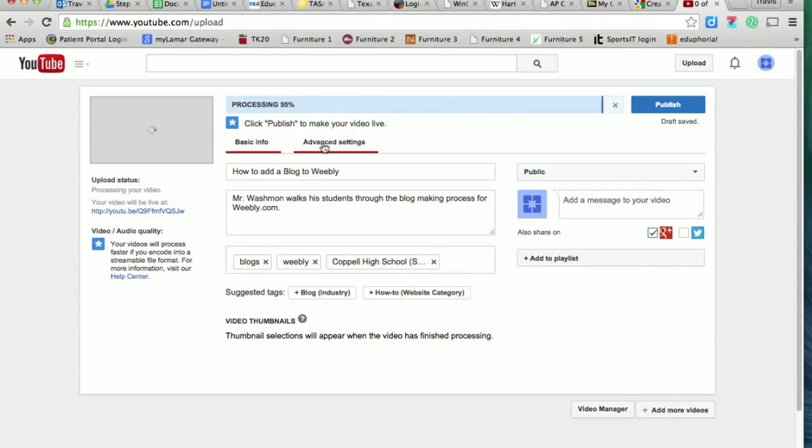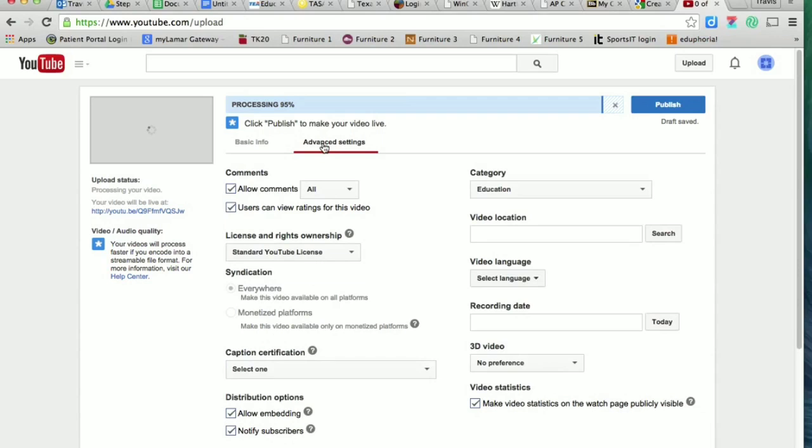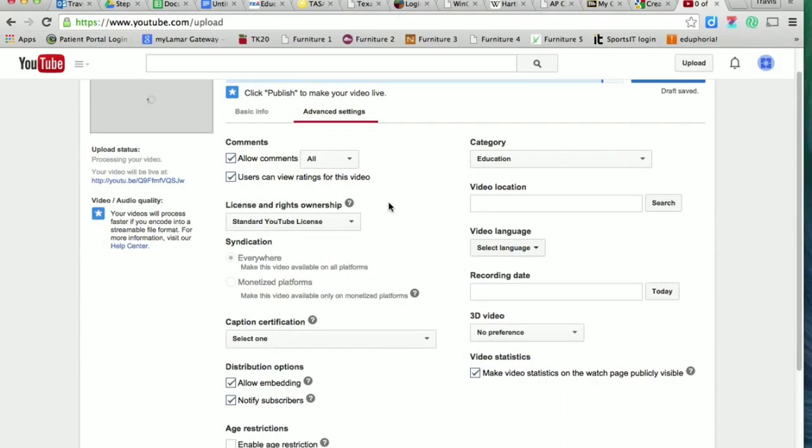But I would like you now to go to the advanced settings. And there are several other buttons here, but there are a couple that I want you to pay attention to more than all the others.